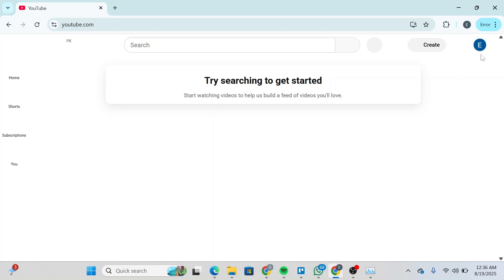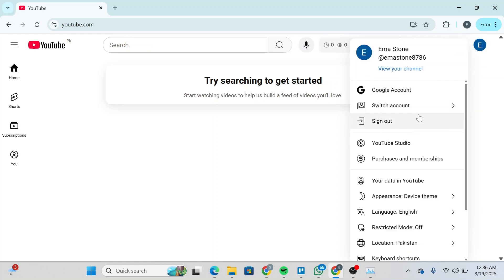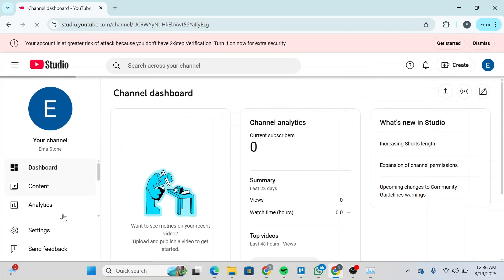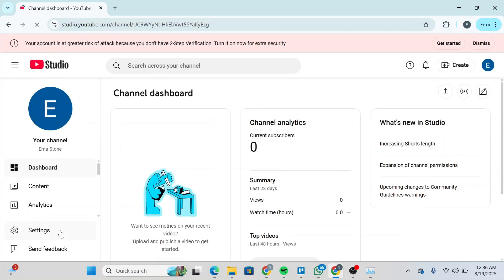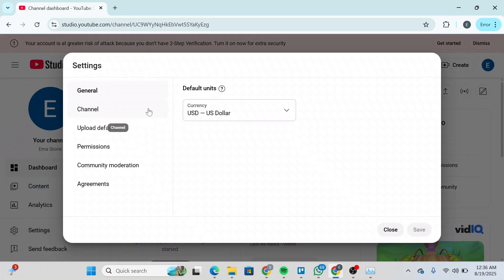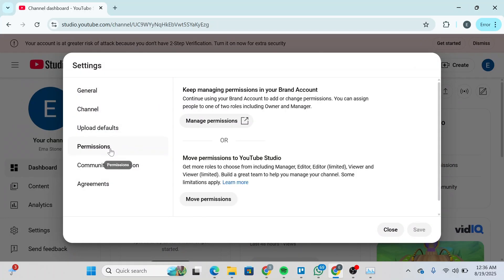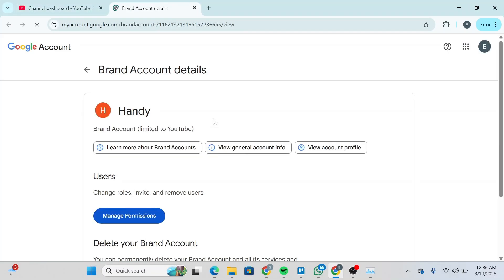After switching to your previous account, head over to YouTube Studio. Click on your profile, go to YouTube Studio, and you'll be redirected to the YouTube Creator Studio. Click on Settings and then head over to Permissions again. This time you will see Manage Permissions and Move Permissions — which was not there before.